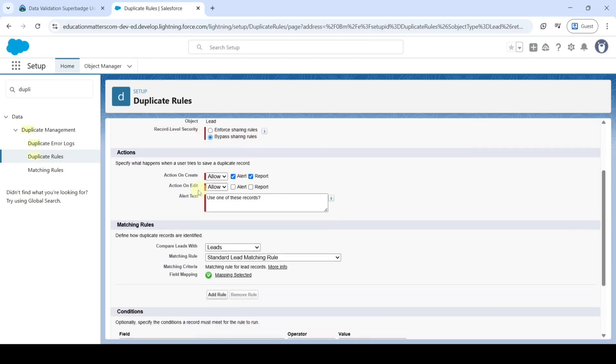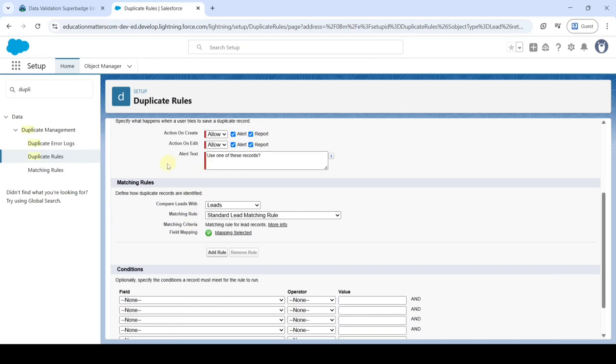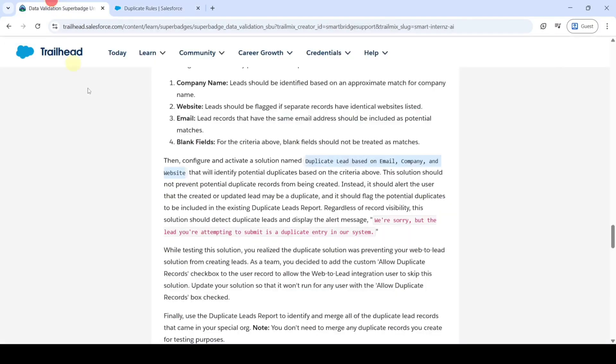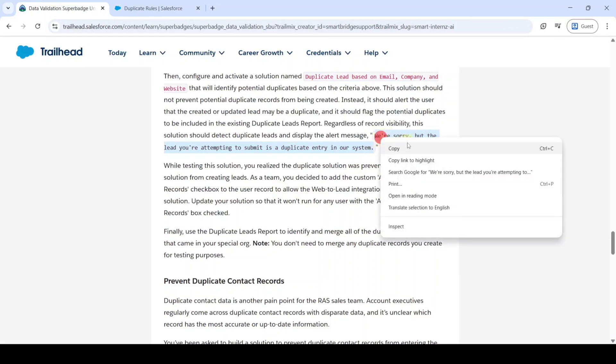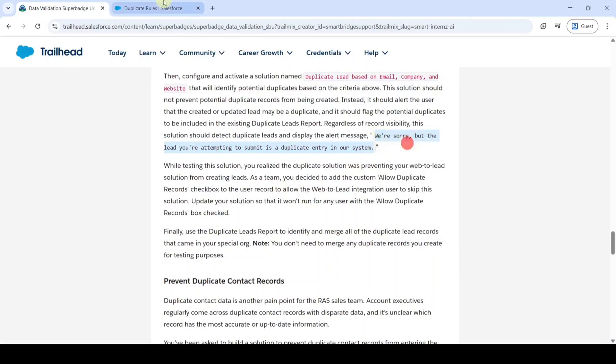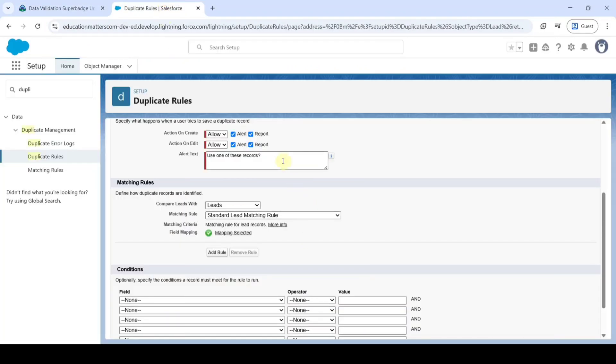And in this Action on Edit, select both Alert and Report. And add the Alert Text. Copy it from the Instructions. That is We are Sorry. And replace this Text.